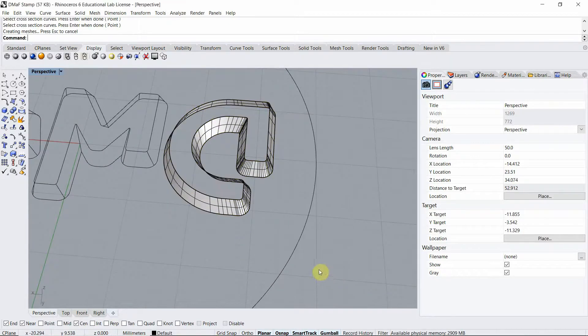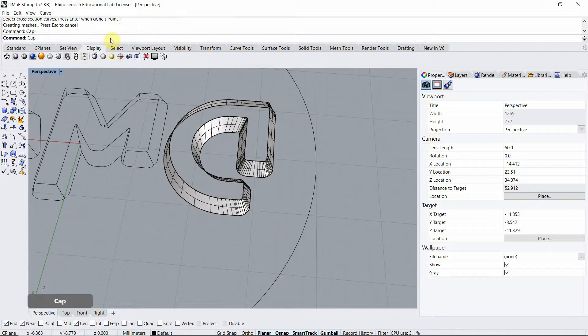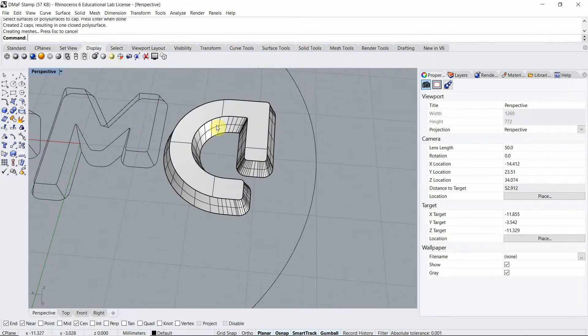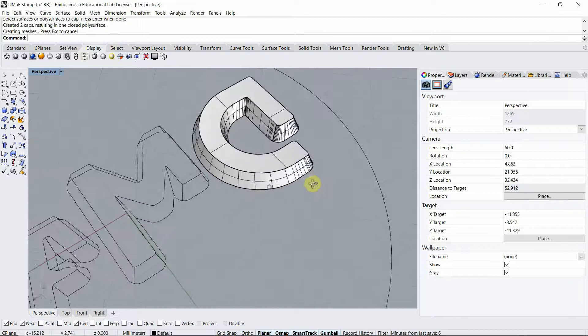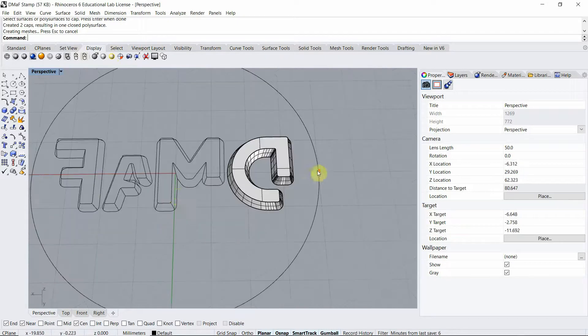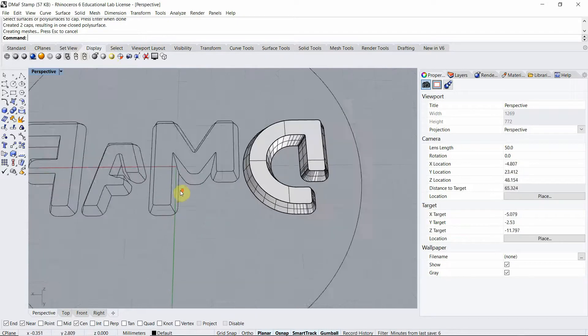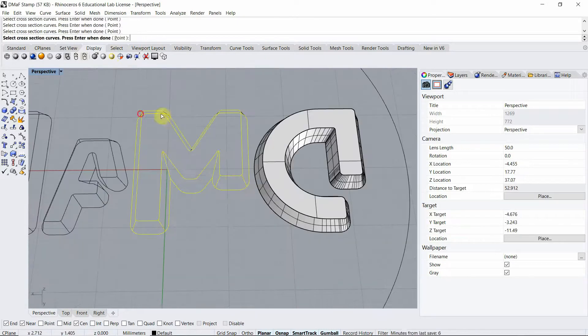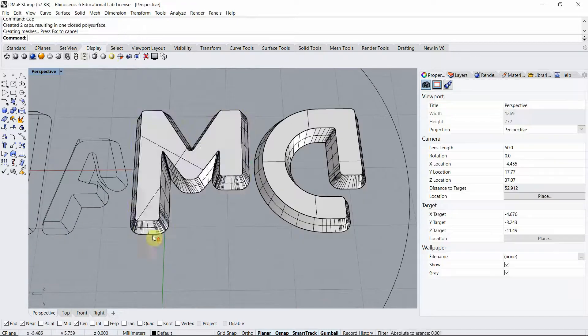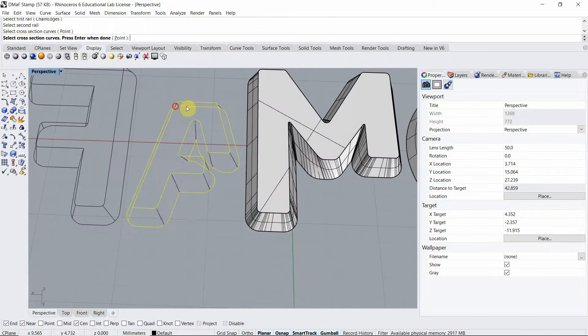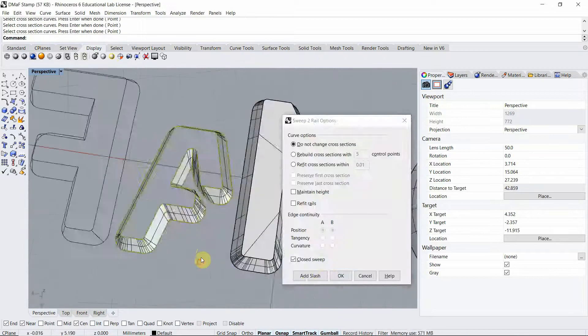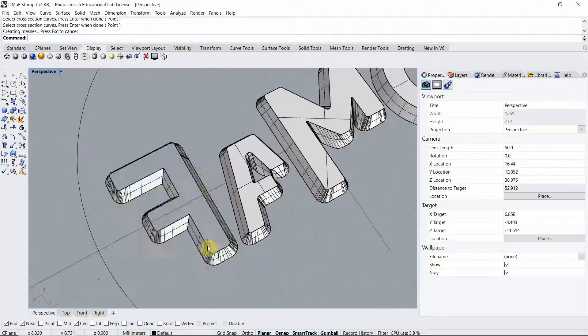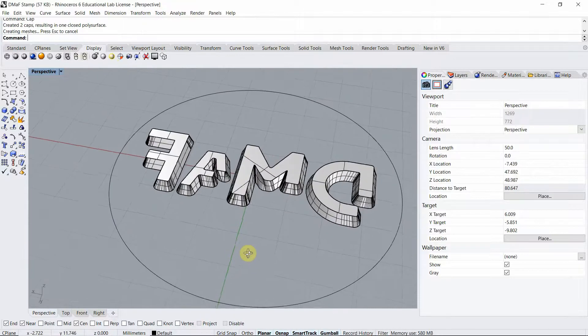Okay, now I'm going to use the command cap to make it a solid. There we go. Then repeat the same with all of the other letters and we're almost there.